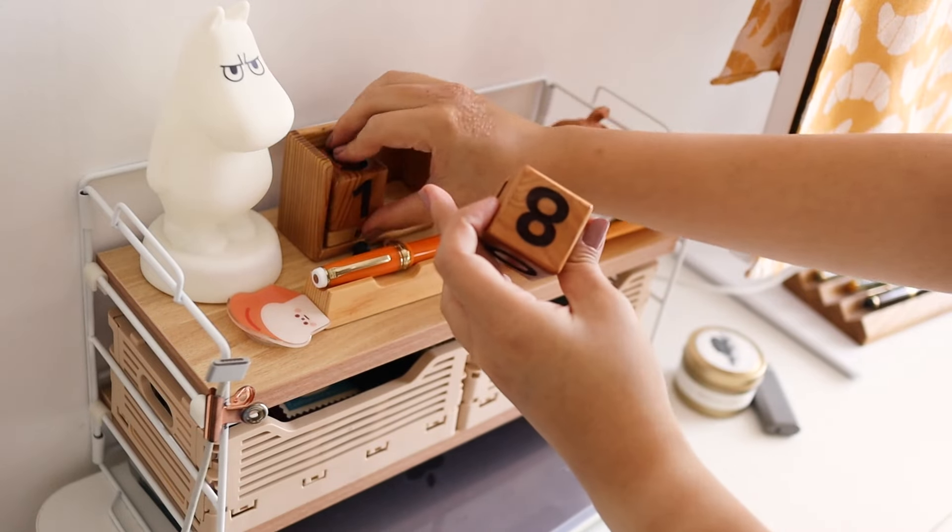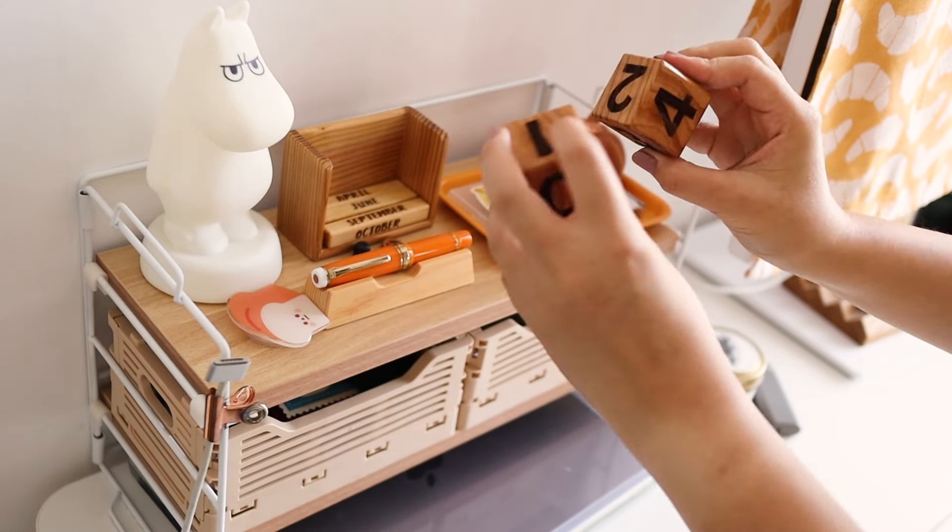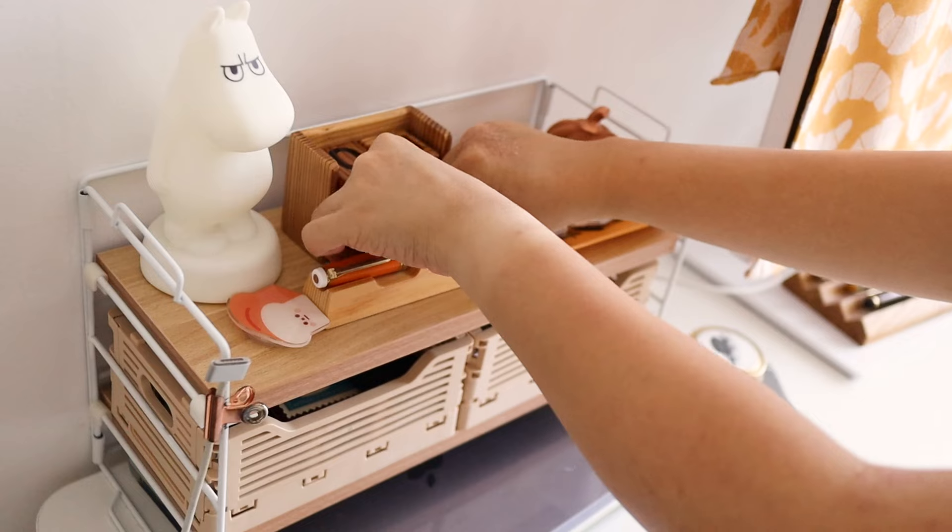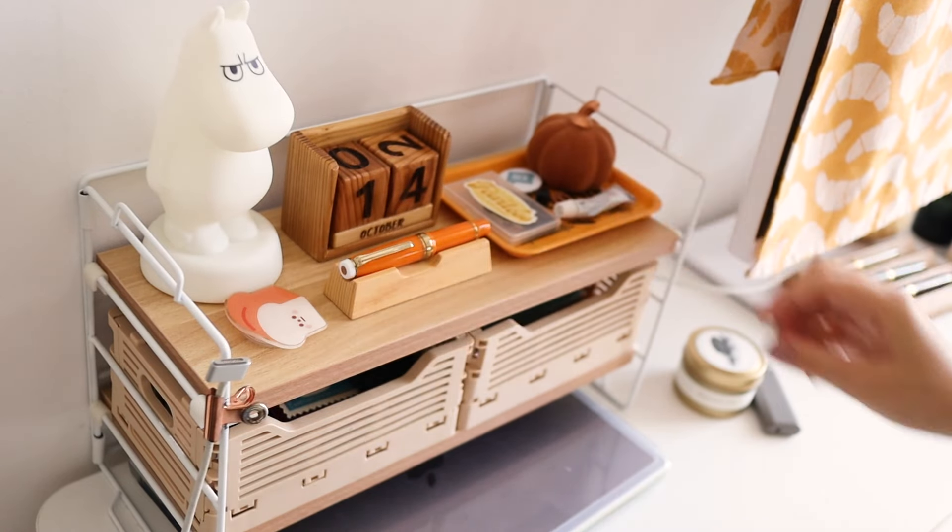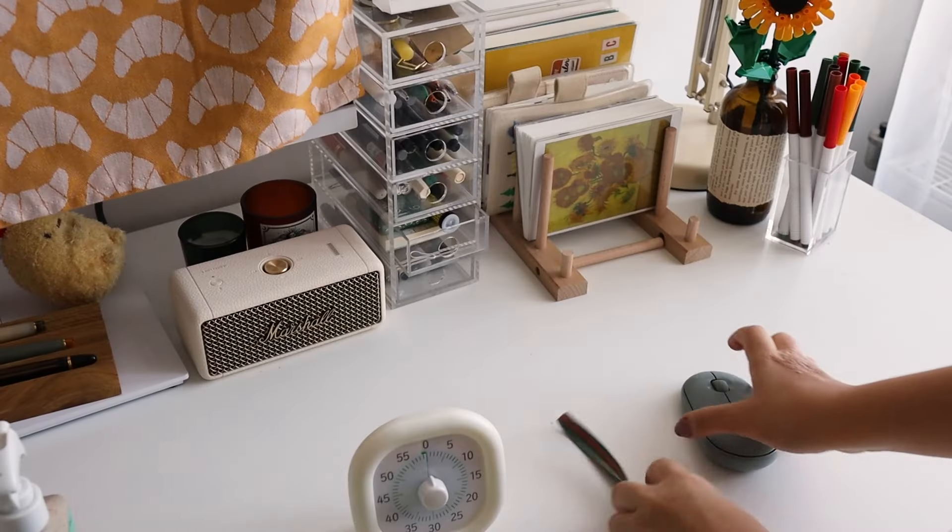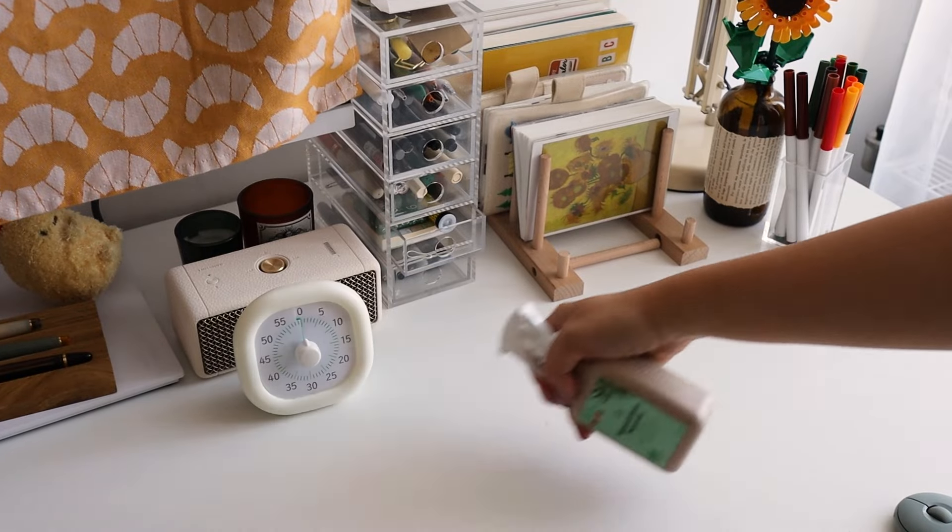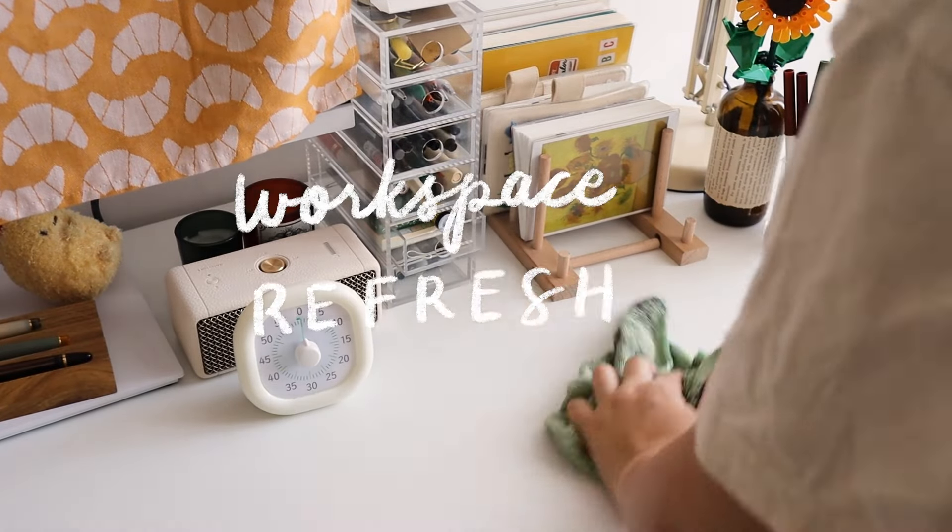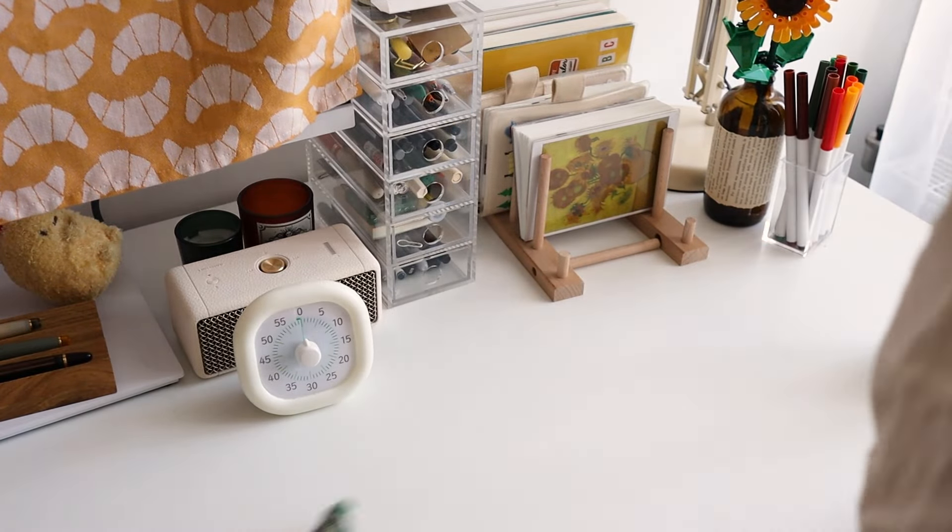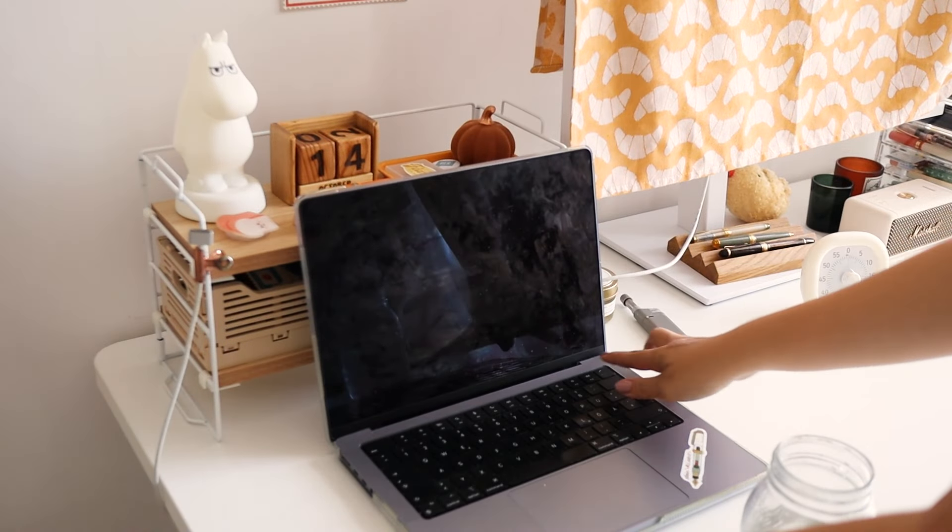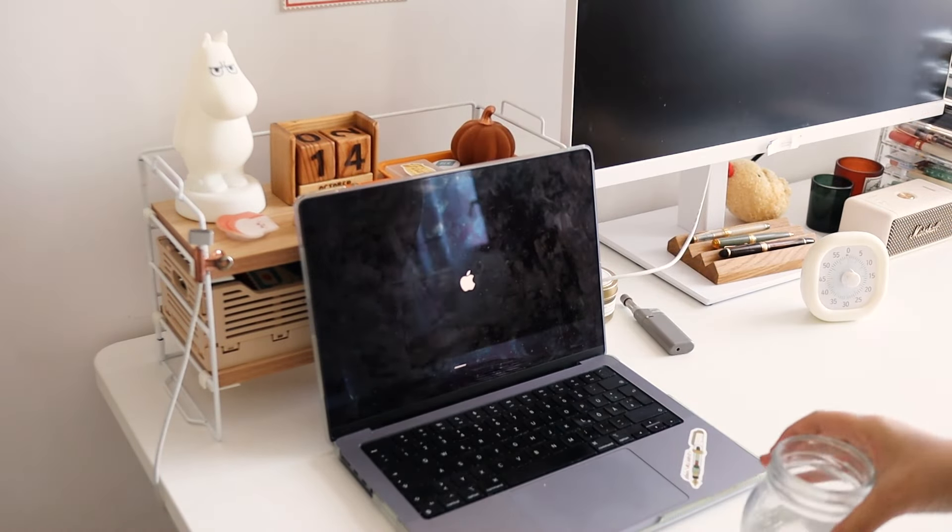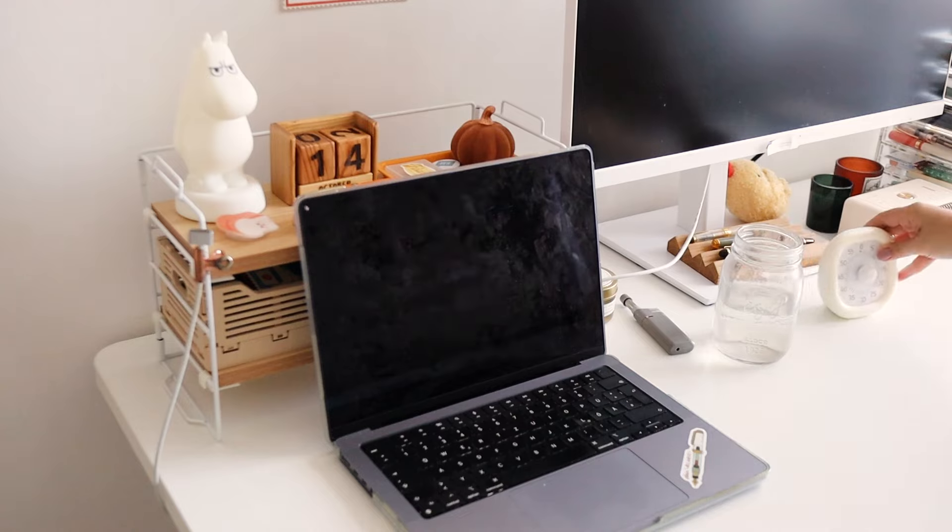The new week always signals a new start for me, and I always make it a point to refresh my space, so I usually clean it and tidy up before I start any work for the week. I mostly work from my laptop with a monitor extension, especially since a lot of my work is visual and I need a bigger screen to access it from.